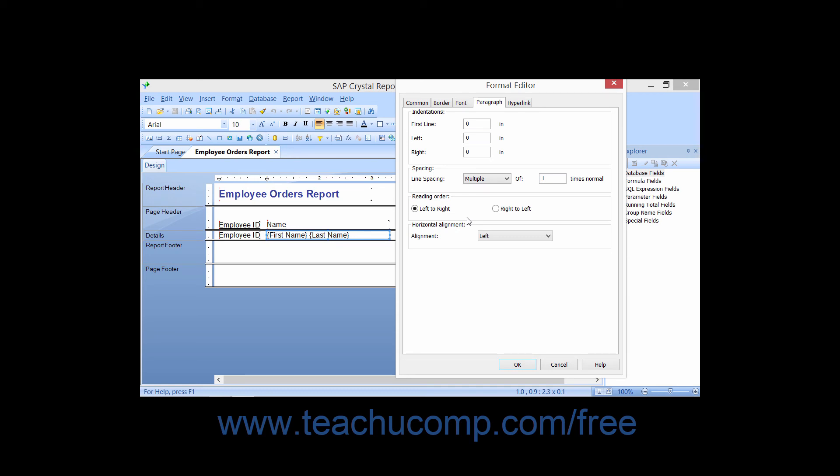If you have a Text object, like a Report Label selected, you will be able to set the Horizontal Alignment for the selected object by using the Horizontal Alignment dropdown.